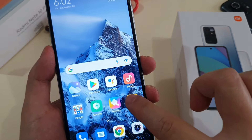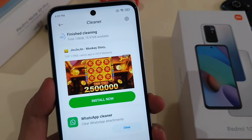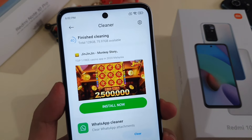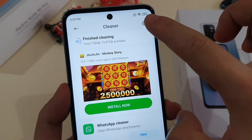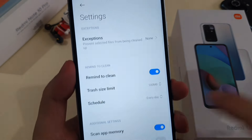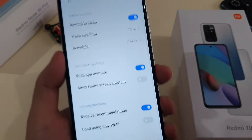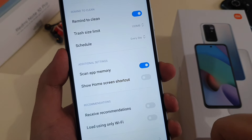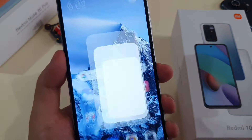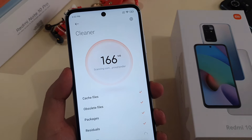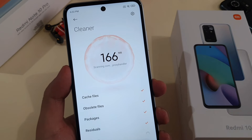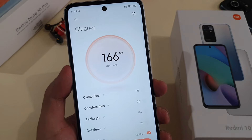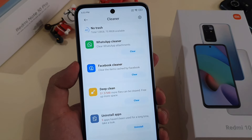For example, let me turn on the cleaner. As you can see, you'll see ads here after I finish cleaning the phone. What you can do is go to settings, and you see this 'received recommendation' — turn it off. And the next time you finish your task, there will be no more ads. As you can see here, no more ads.